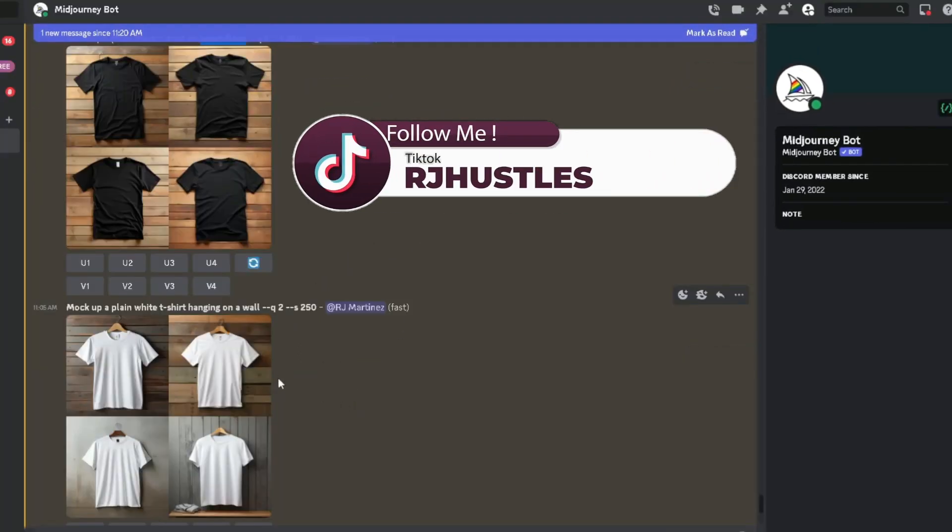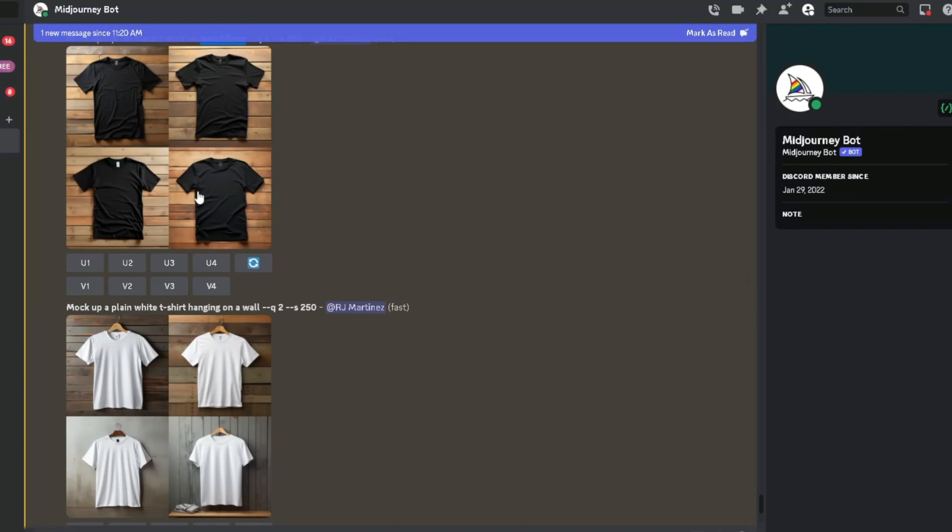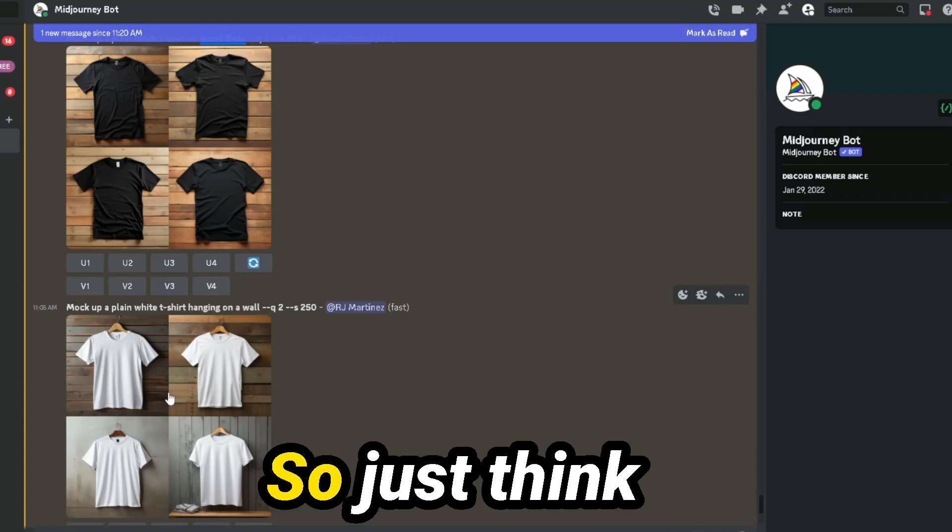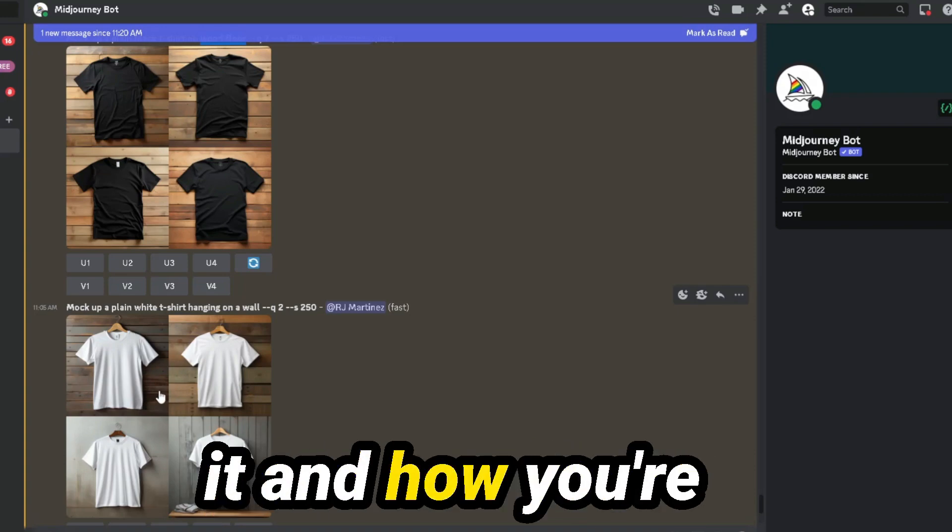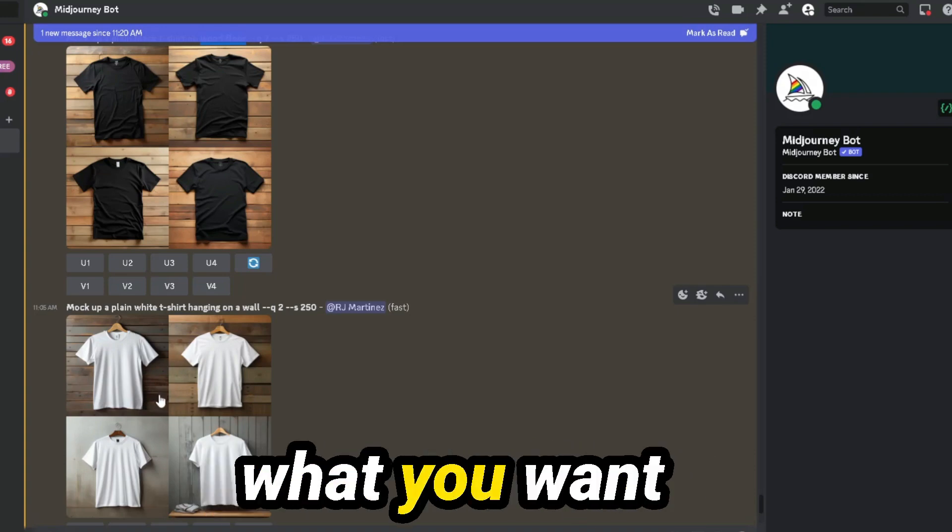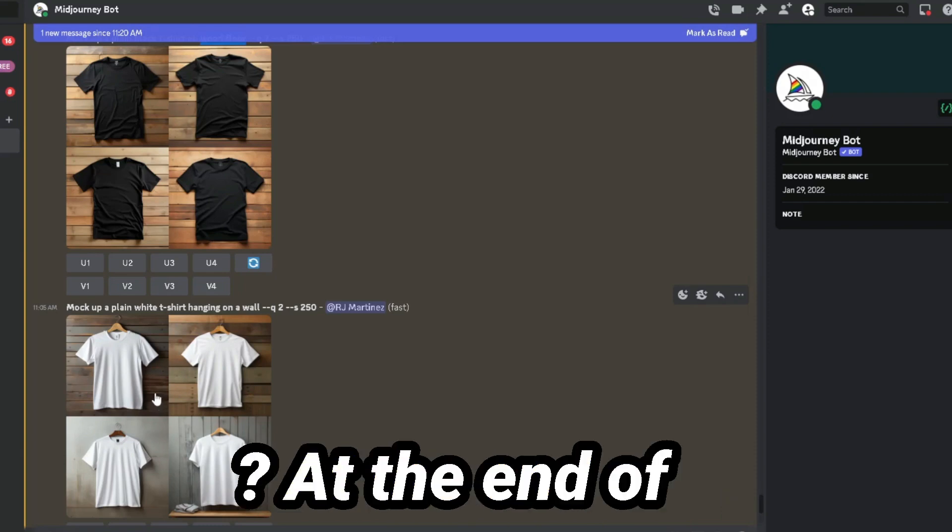Now I did it right here on the white one too as well. Mockup for a plain white t-shirt hanging on a wall. Same thing here. This one doesn't have a hanger, this one does. So just think about how you're talking to it and how you're going to describe what you want and what type of mockup you want.